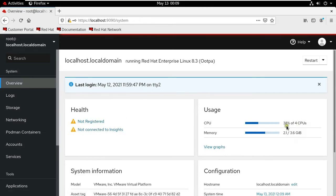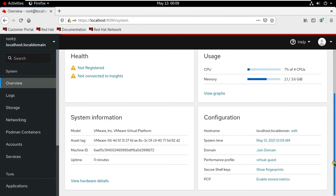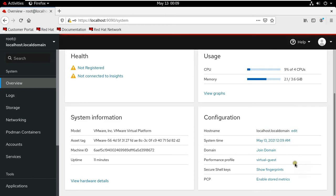This is the usage of CPU and RAM. That is system information. That is the configuration part. You can change the host name, system time, and domain joining.